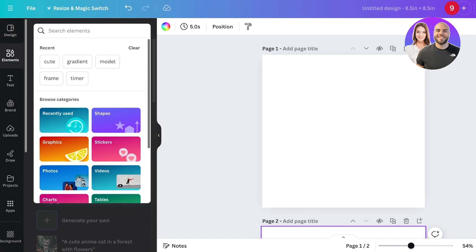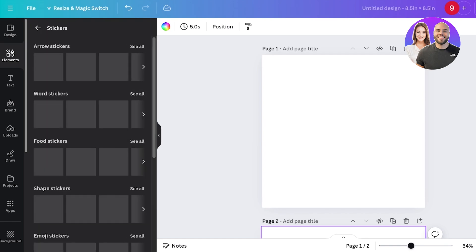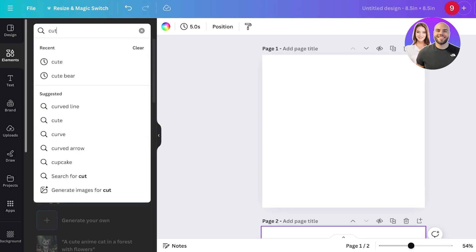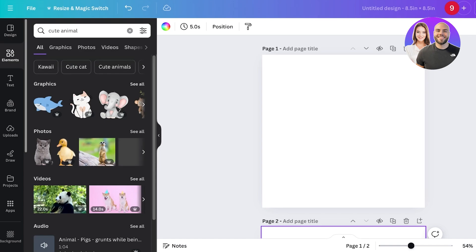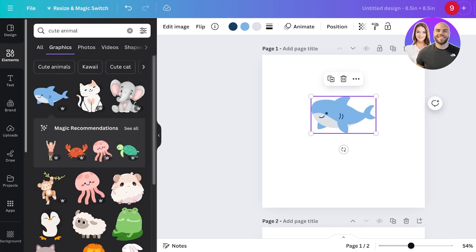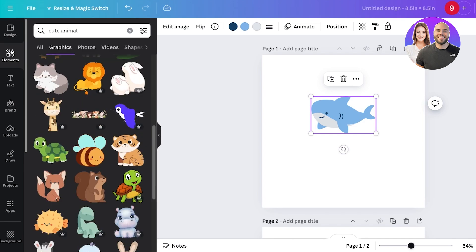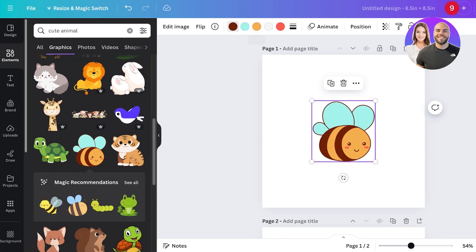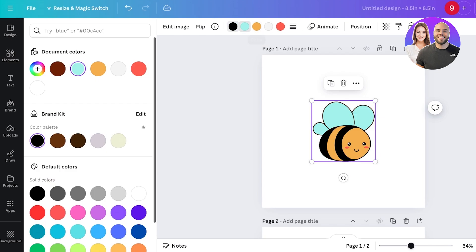Go into elements and search for the type of element you're looking for. I'll search for 'cute animal,' go into graphics, and once you open up an illustration you'll see whether or not it has outlines. If it does not have outlines, it cannot be colored. Illustrations with outlines can be colored, so make sure to select those.